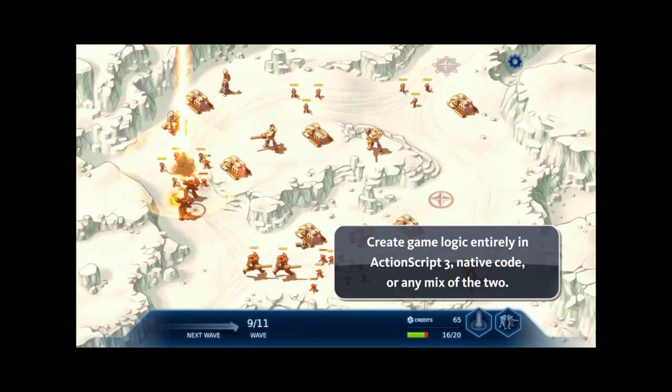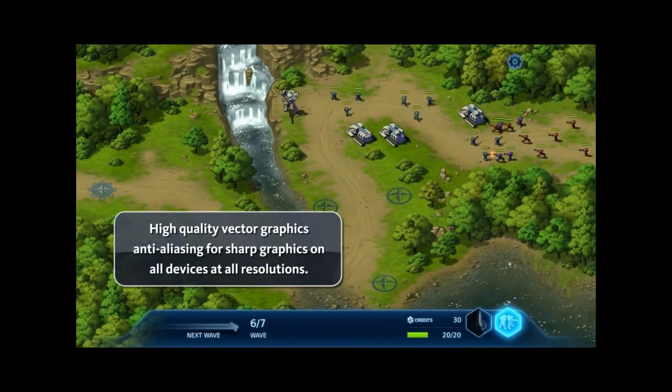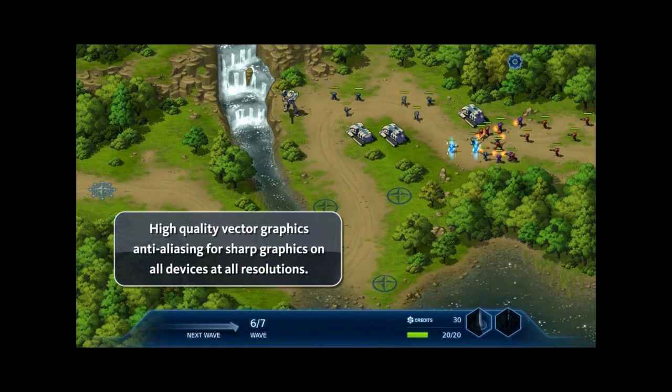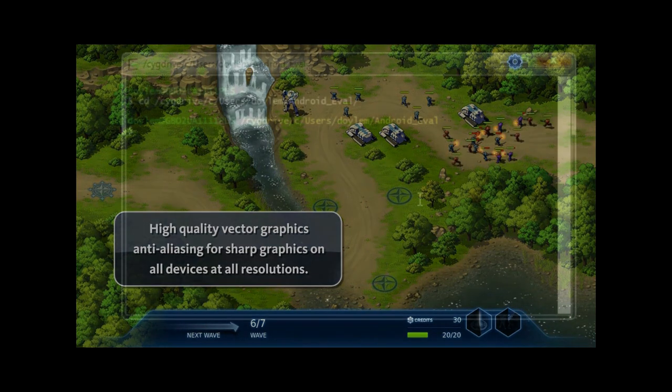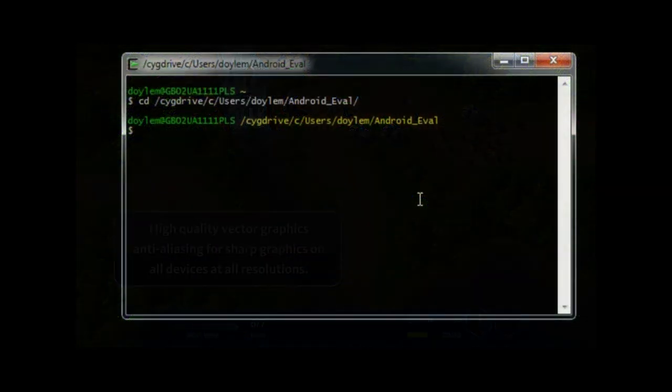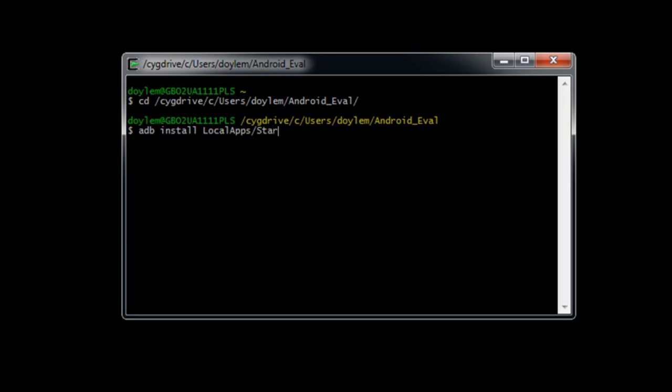Starforce Battlement is a fully realized tower defense game, which uses Scaleform as a hardware-accelerated 2.5D game engine. It illustrates a best practice sample implementation of a mobile touch-based game. To push this game to your Android device, simply launch Segwin and type adb install local apps slash starforce td slash android slash starforce td dot apk. To run the game, of course, you'll need to touch the game's icon once it's installed.